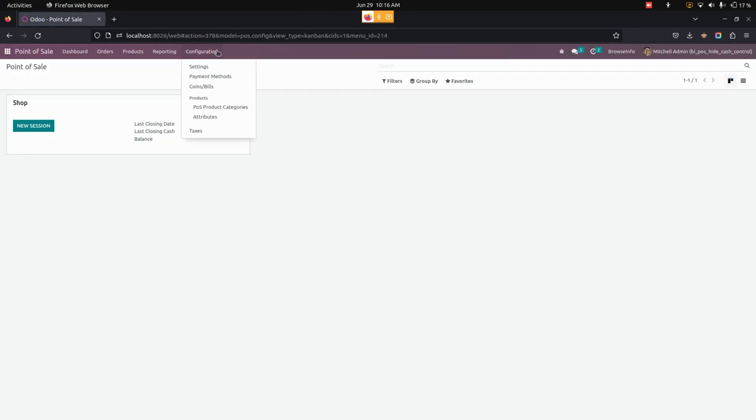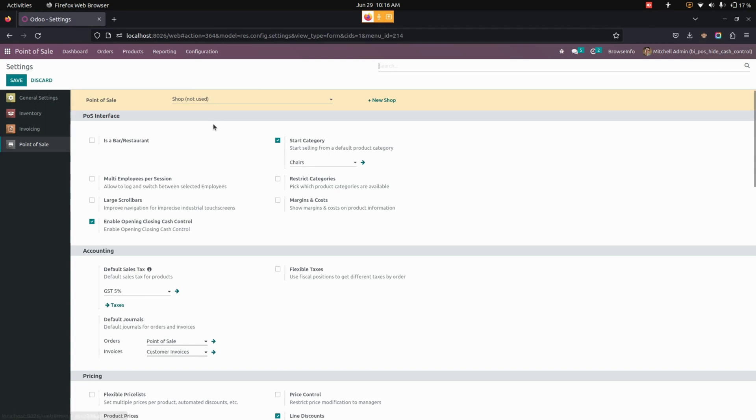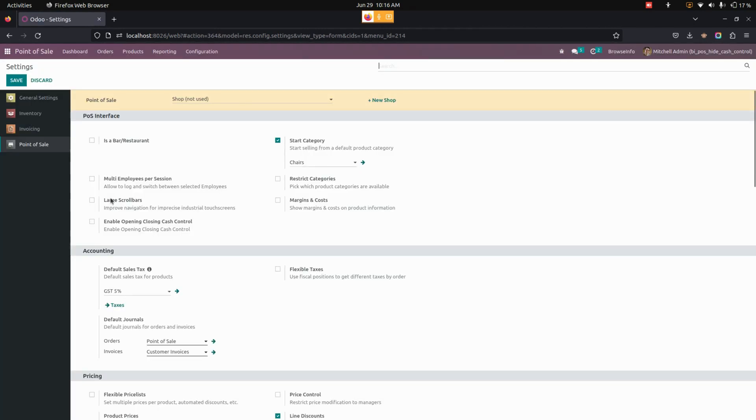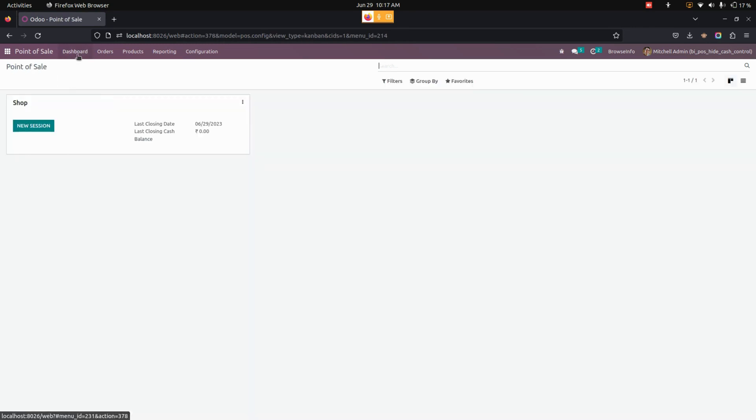Let's get into the Settings. From here, we'll disable this option. Now let's get into the Point of Sale and open a new session.